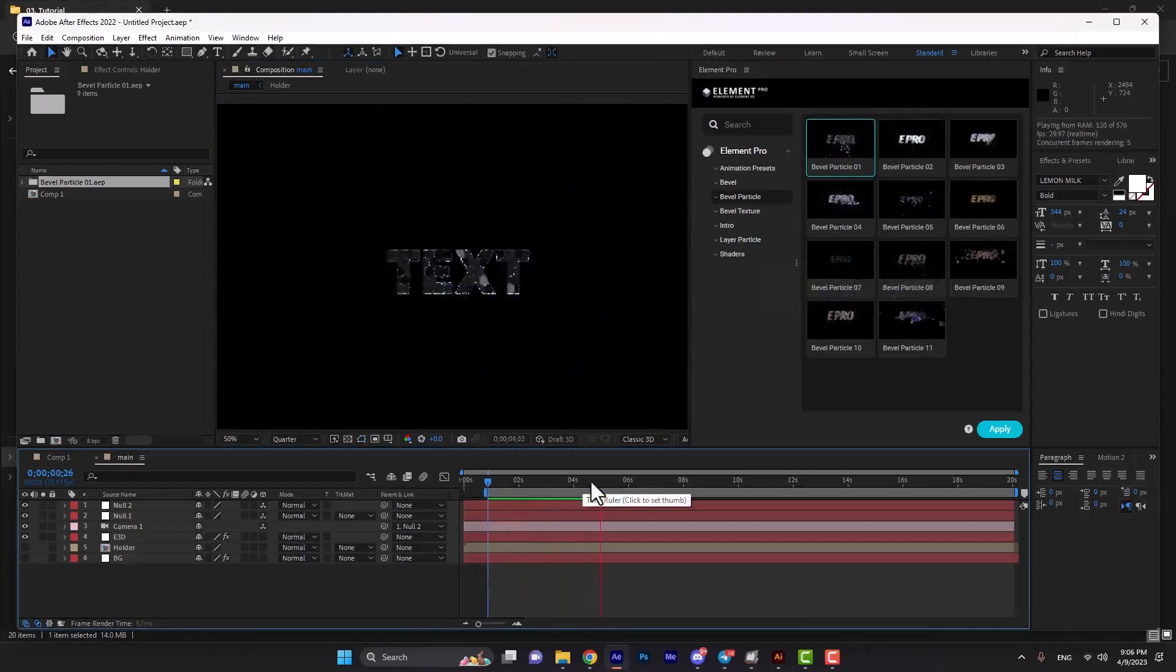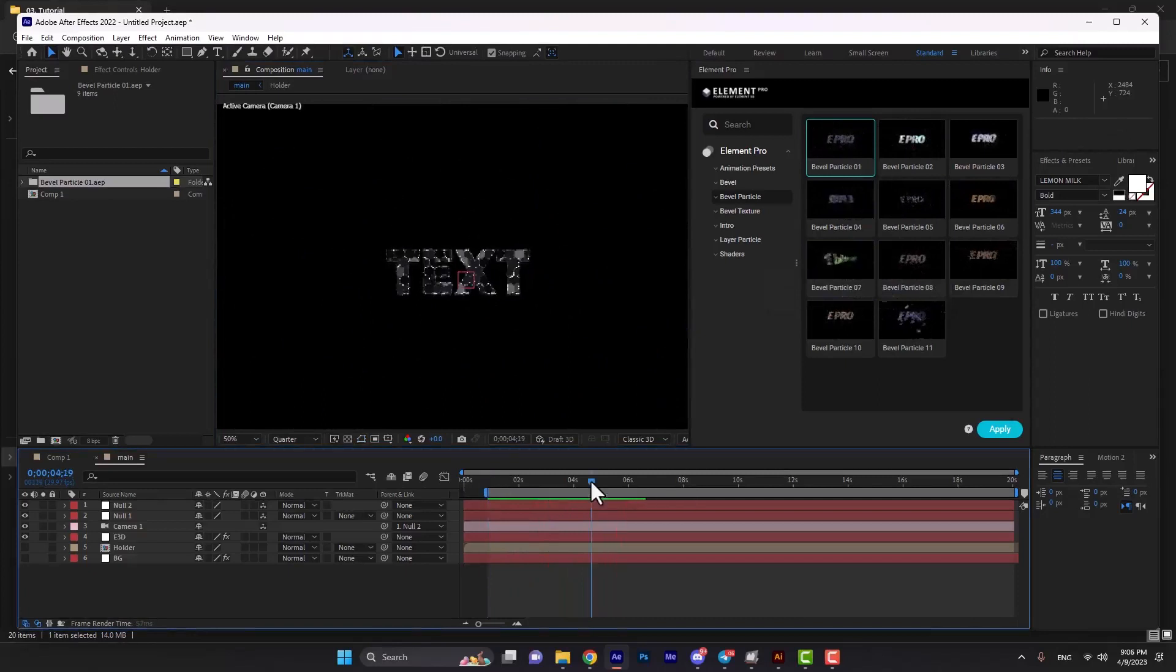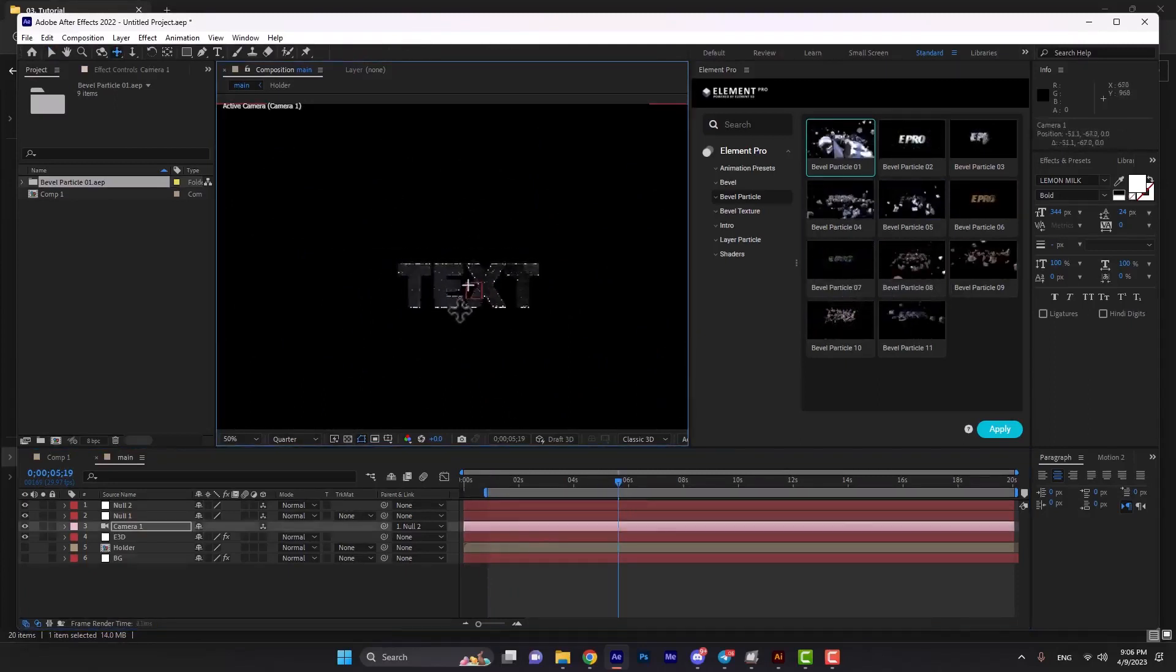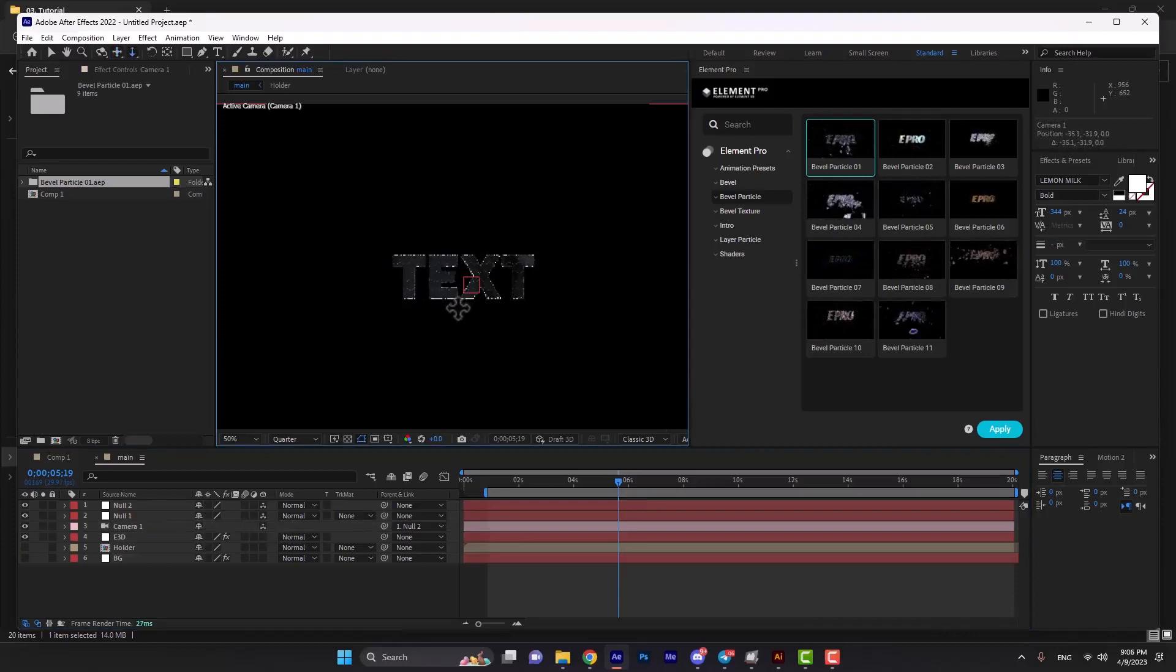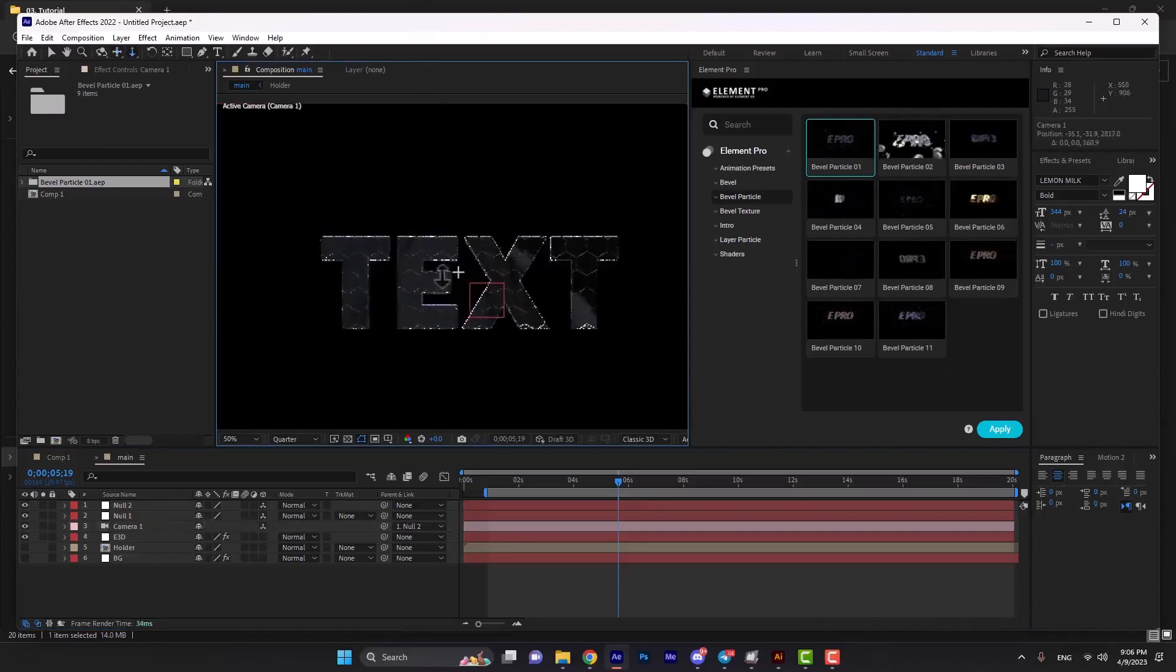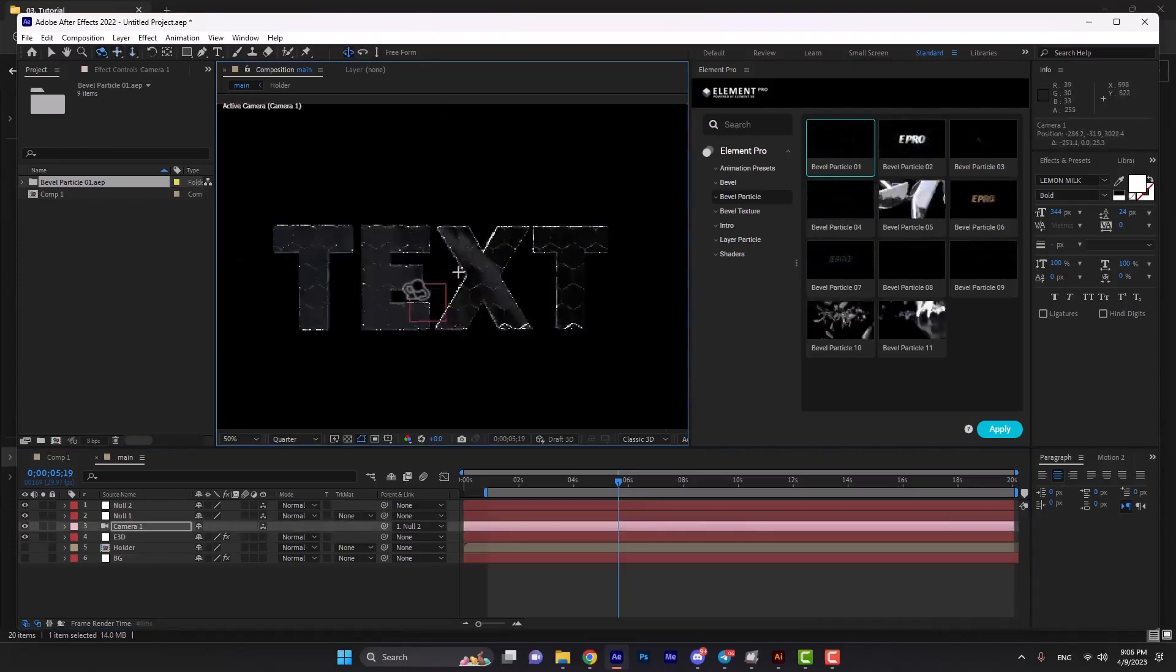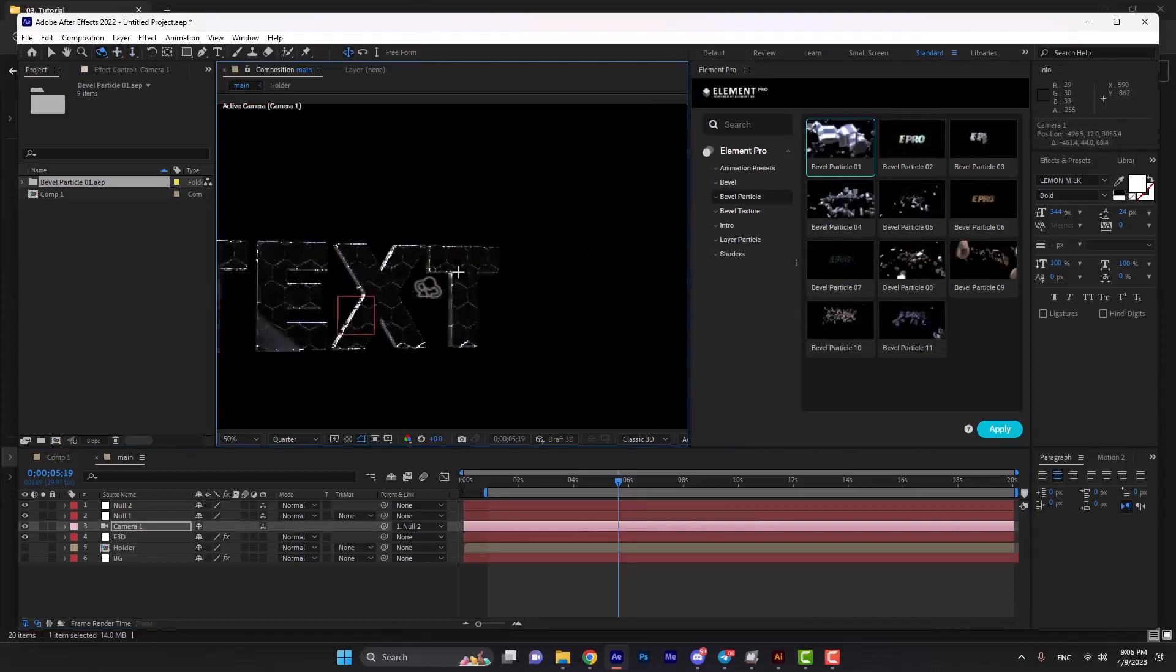Here is the result. If we hit the C button on our keyboard, we can move the text layer or zoom in. If we hit C again, we can rotate the camera.